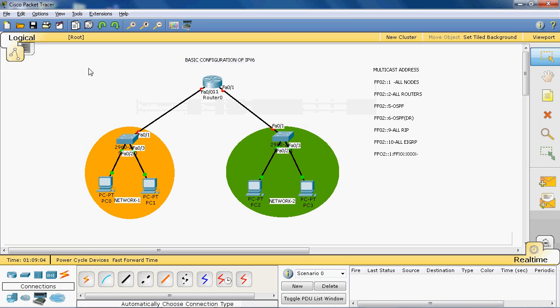But in IPv6 it does not support broadcast. So each and every device configured with IPv6 joins the ff02::1 group, and now PC0 can easily communicate with PC2 using this multicast group.